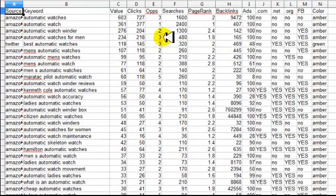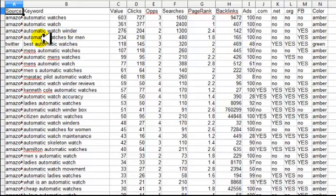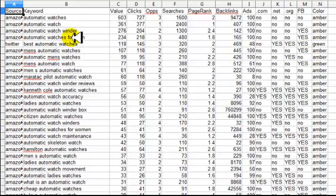What I'm showing you here is a spreadsheet of pre-researched keywords for the automatic watch niche. If we take a look at some of the keywords — for example, 'automatic watches for men' — the person who types that into Google or Yahoo is probably more likely to be looking to buy a watch, an automatic watch, for their husband or whoever it may be.